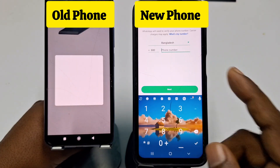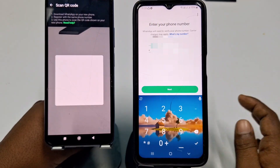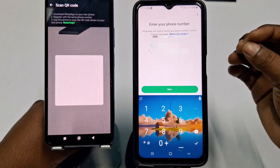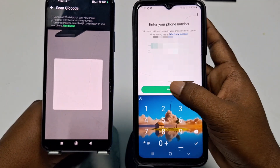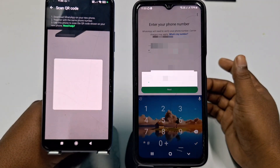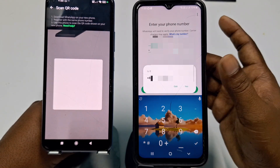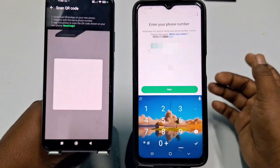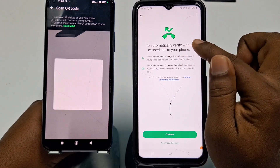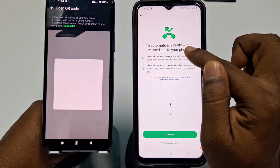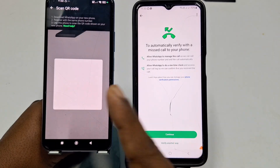Now enter your phone number on the new phone. After entering the number, click Next, then click Yes.